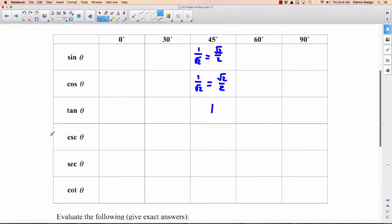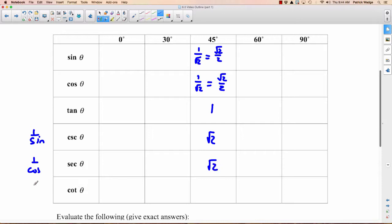For the reciprocal functions at 45°: cosecant = 1/sin = √2, secant = 1/cos = √2, cotangent = 1/tan = 1.